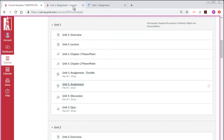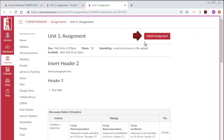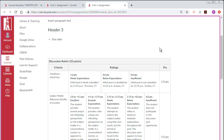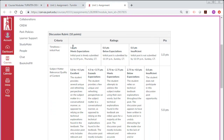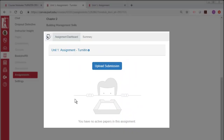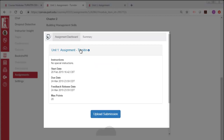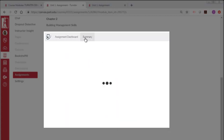Second, the assignment page does not have the usual Submit Assignment button, which is typically in the top right corner of the page. Also, the bottom of the assignment page will display a Turnitin assignment dashboard.